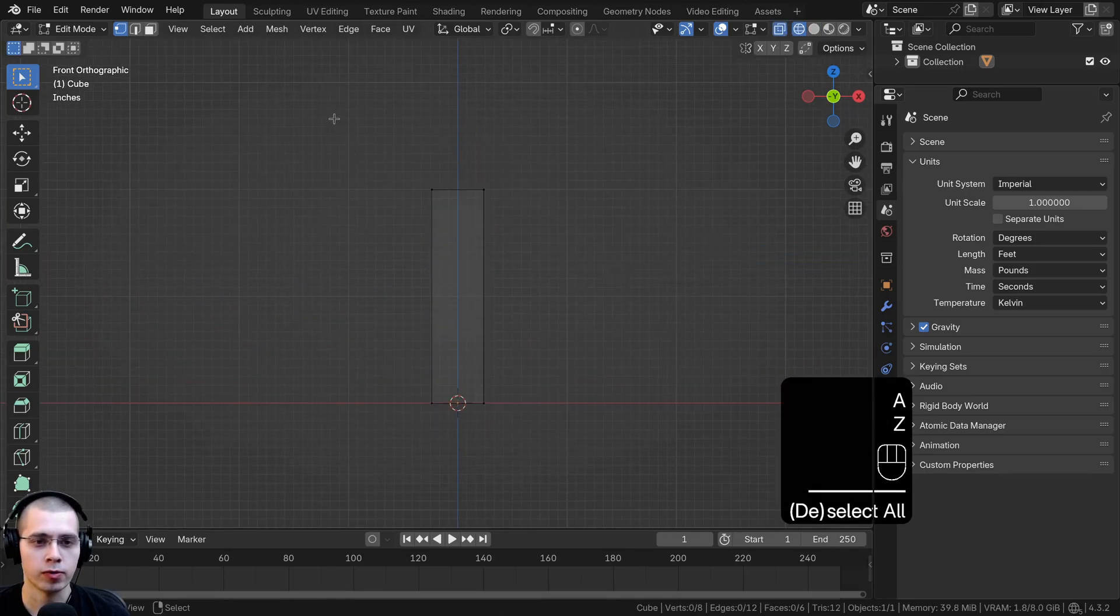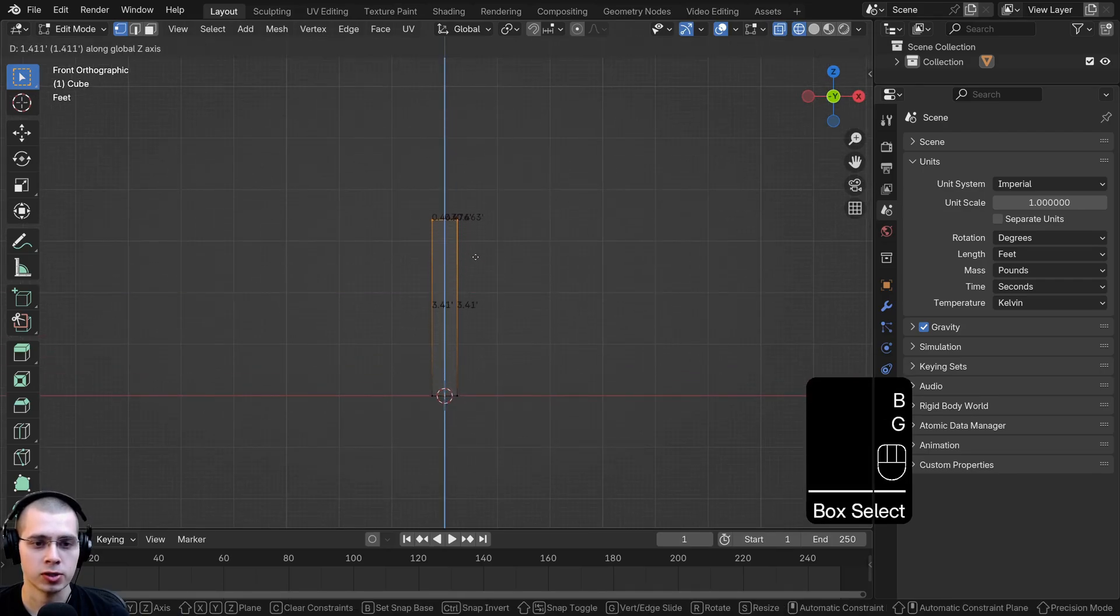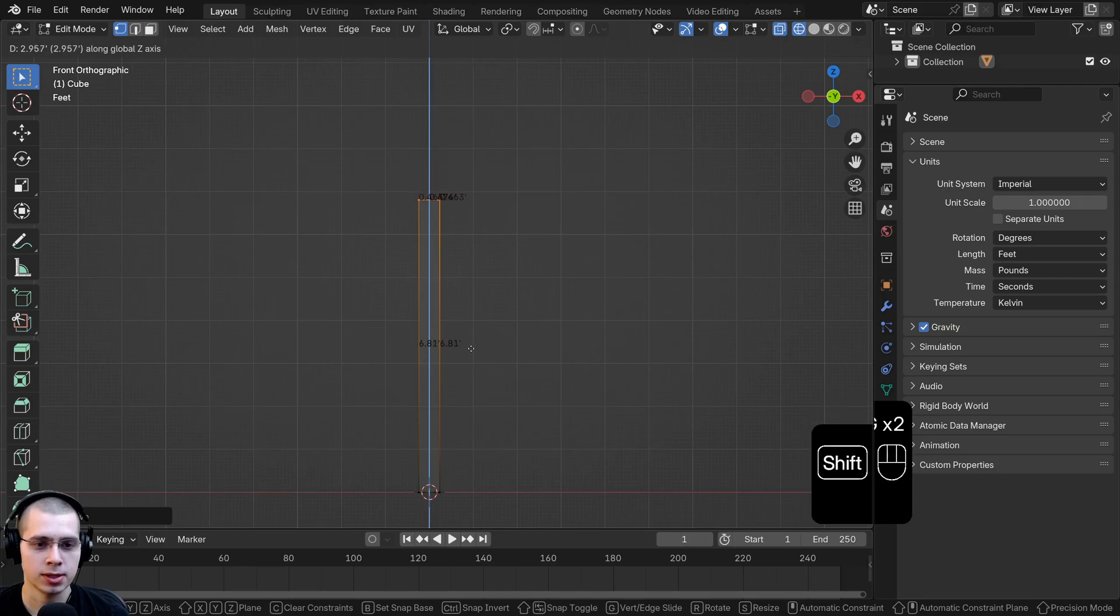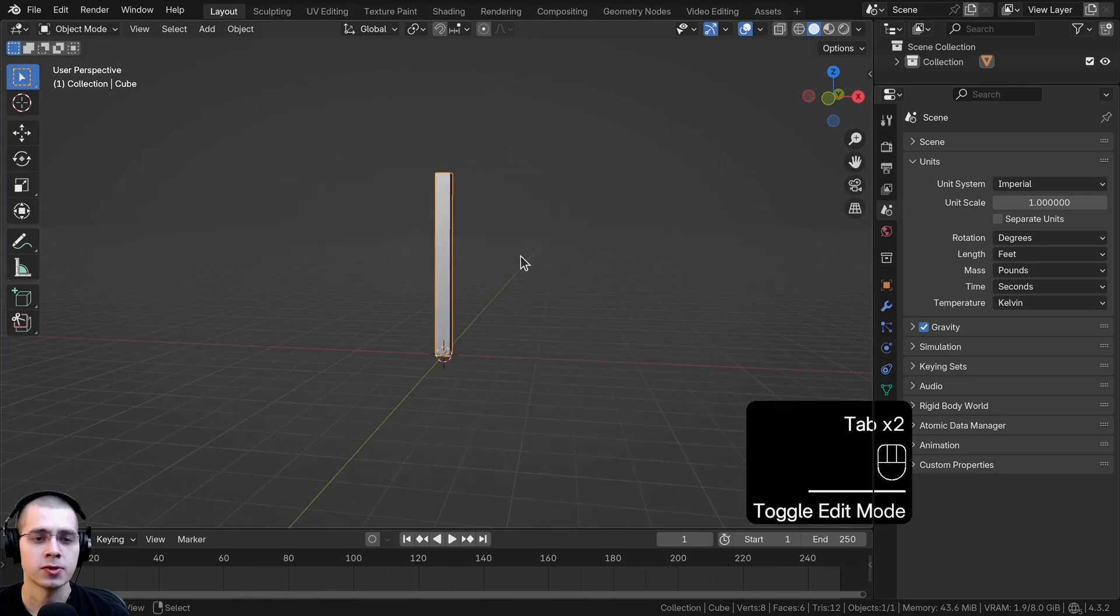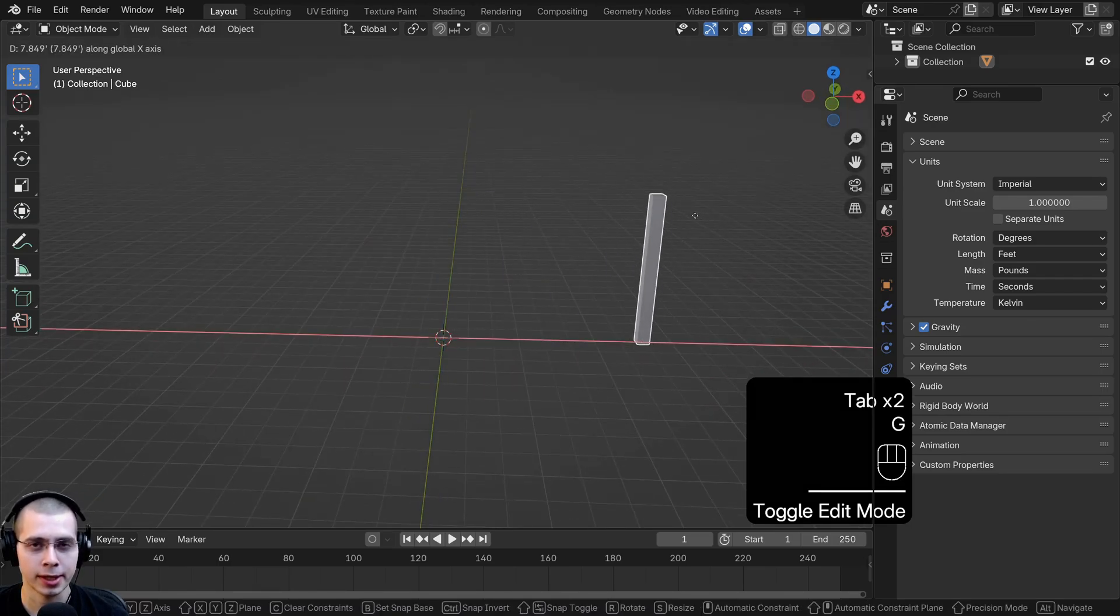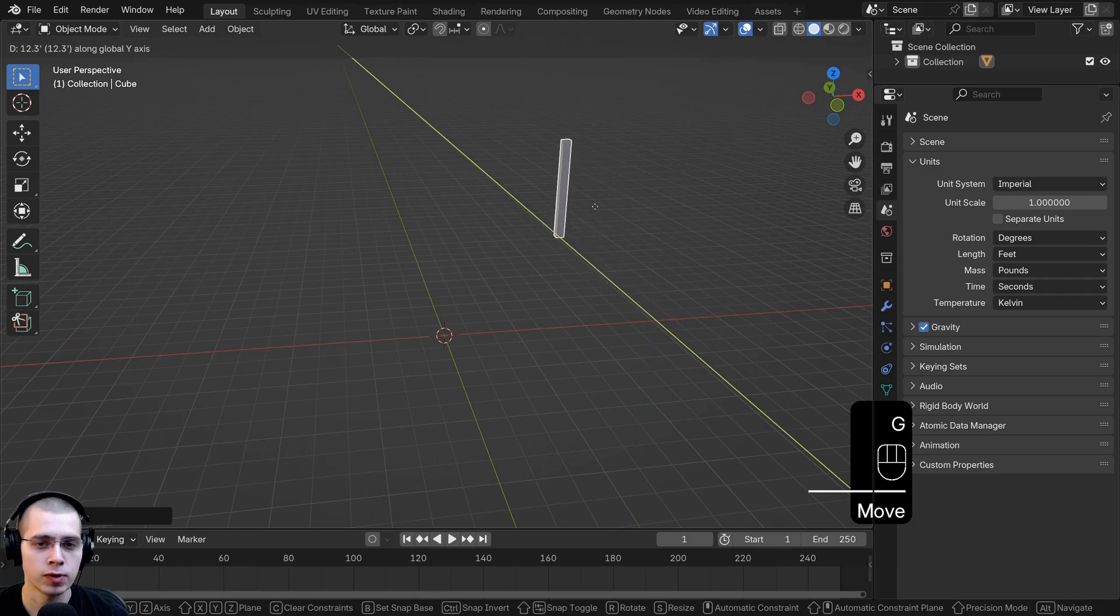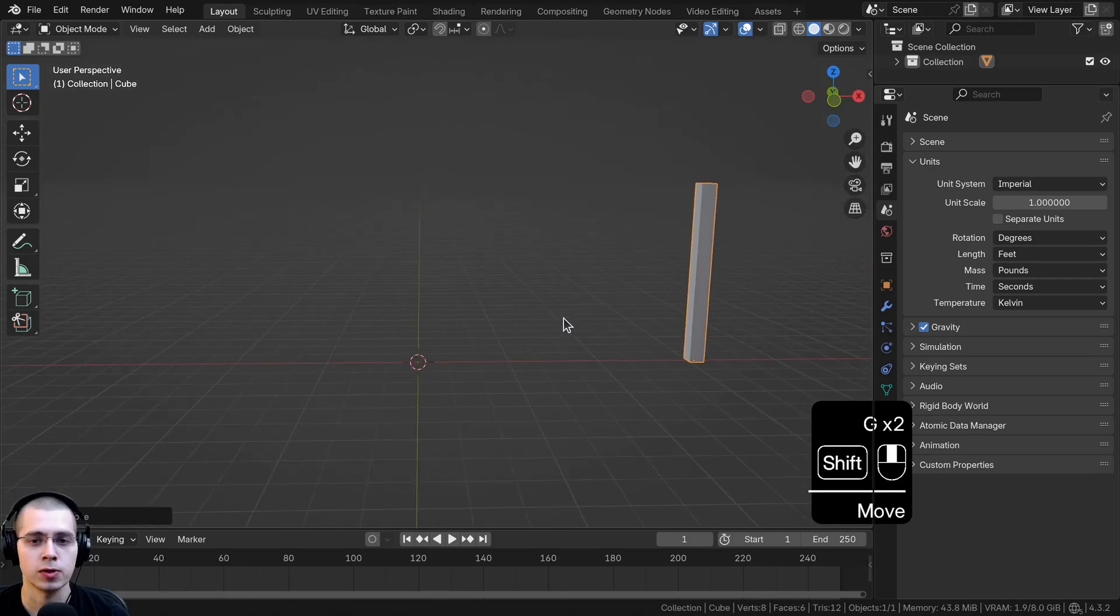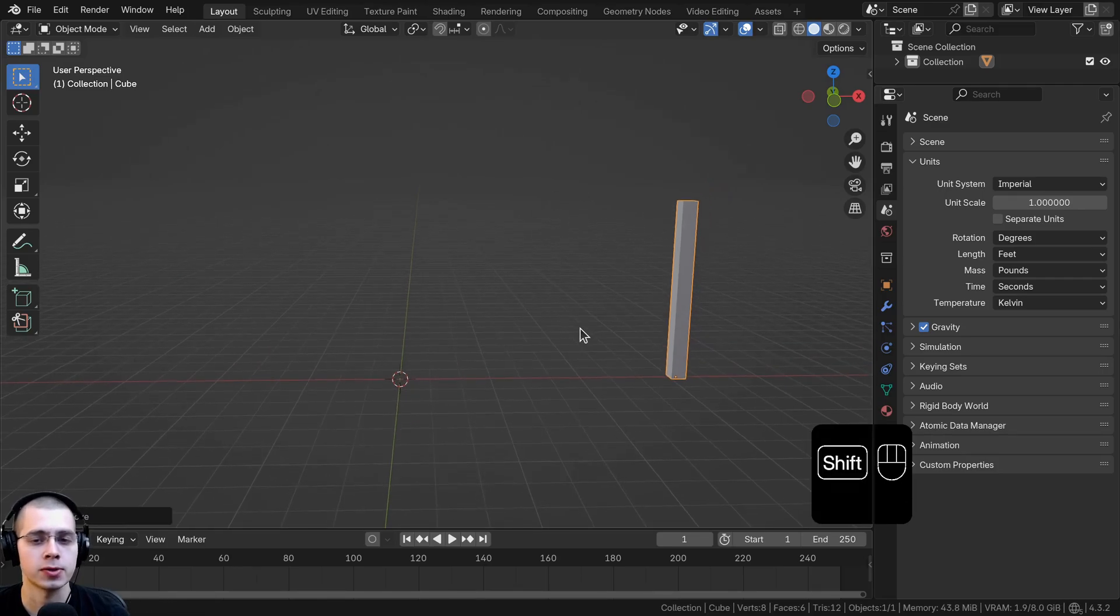If I go to front view, I can go into wireframe, deselect everything, box select the top, and drag this up till it's about 6 feet tall. This cube here is 6 feet tall, so this could be very useful if you're modeling a large environment, scene, or buildings. You can move this around and this can be the size of an average human. You can make sure you're getting the size correct in your scene.